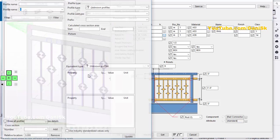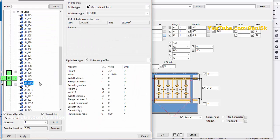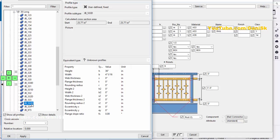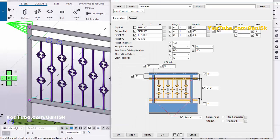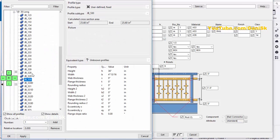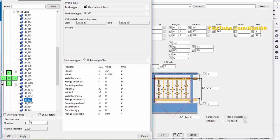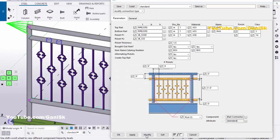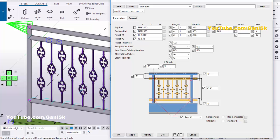Now click here. For example we are going to change to JB533D. Click Apply. And click here and select JB533. Apply. Then click Modify to see the result. You can see you will get the pickets like this.